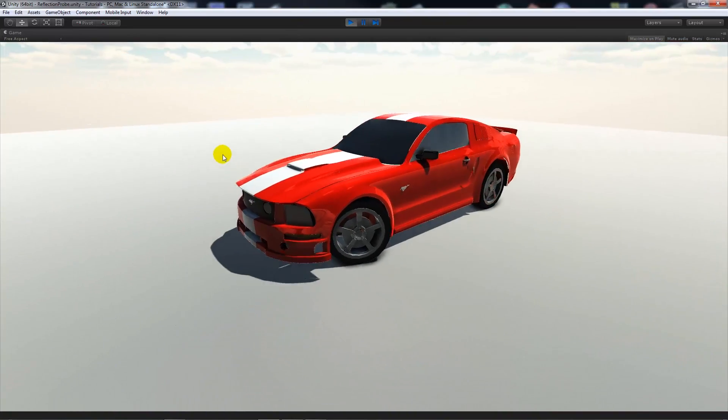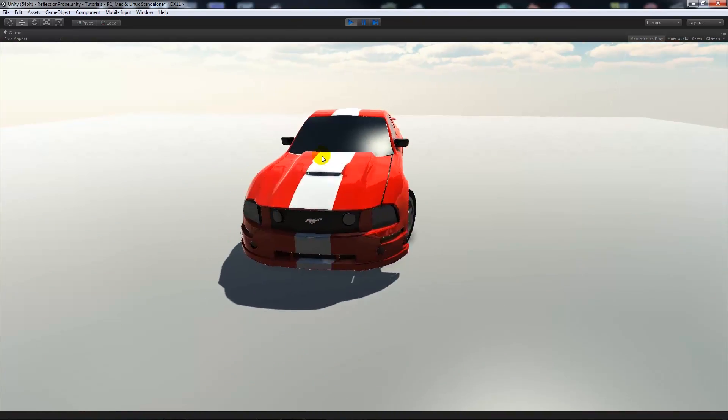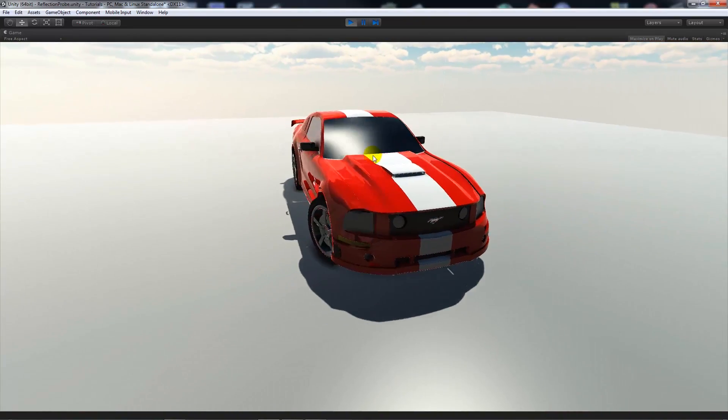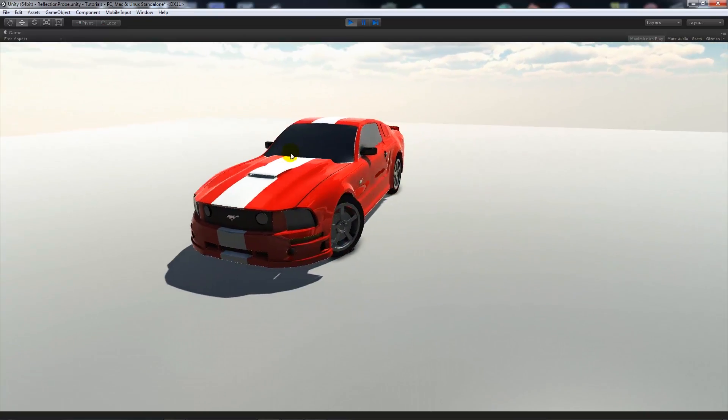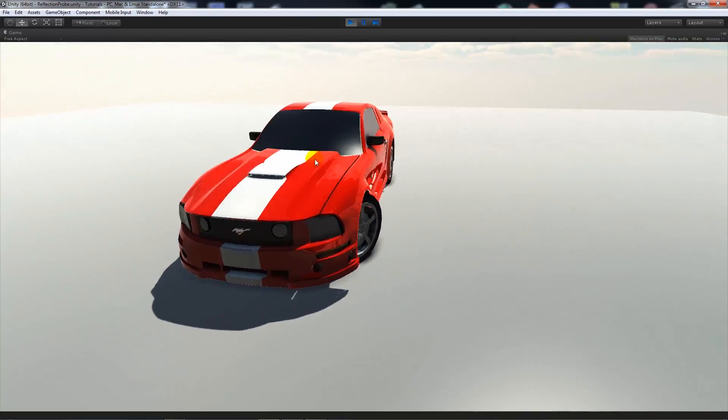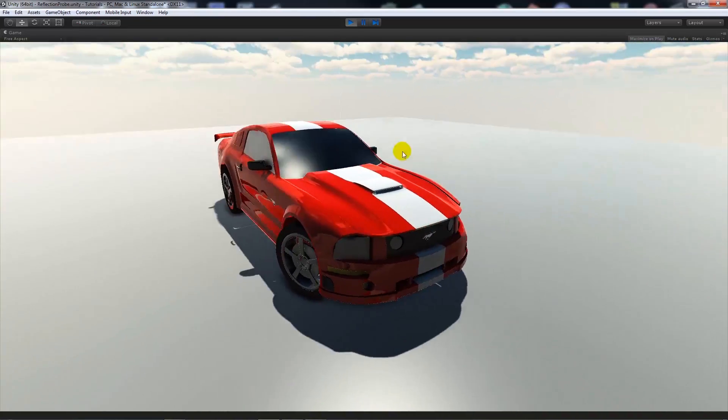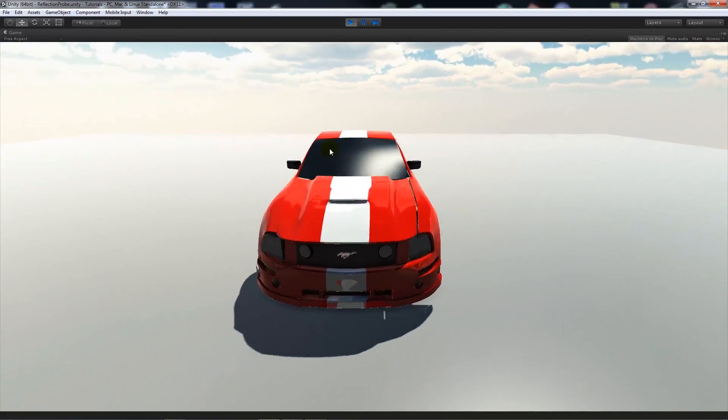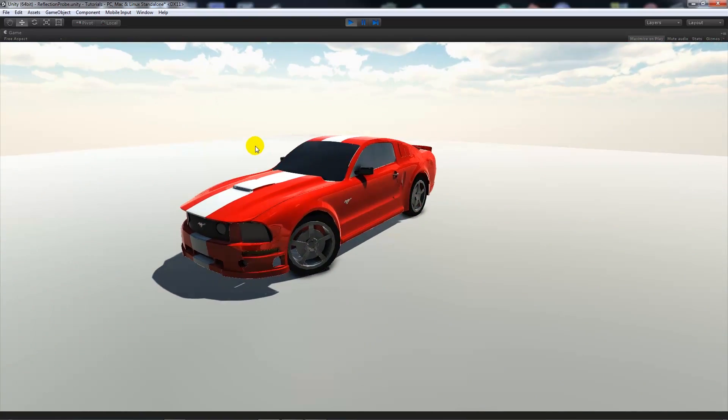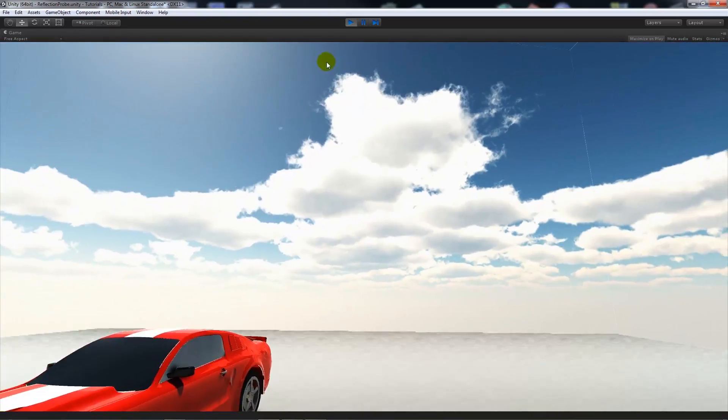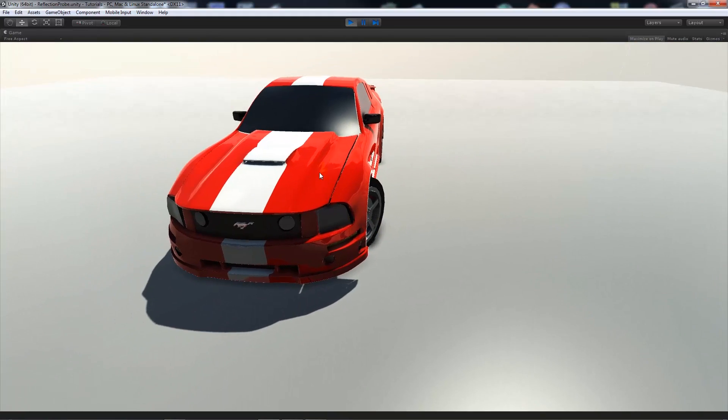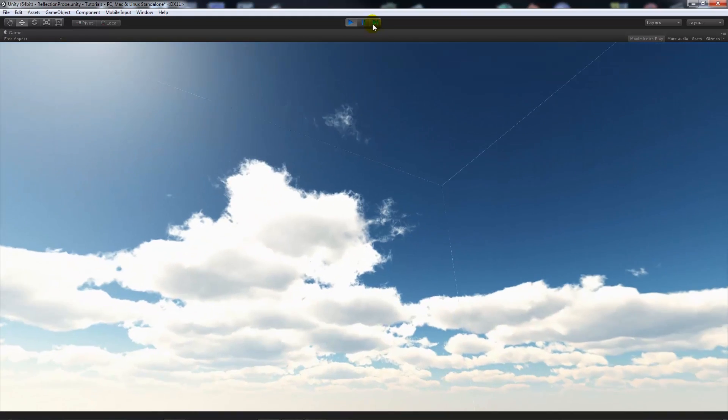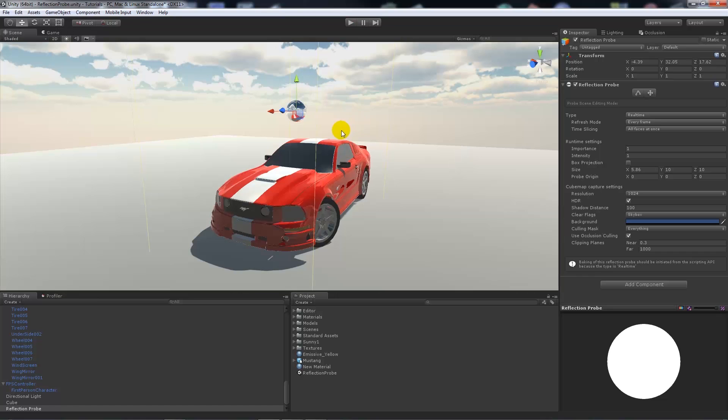And it will, because it updates in real time, it will follow wherever I move, it will update accordingly because it's always updating. If we had a moving sky it would update so the reflections would move as the vehicle moved and such.